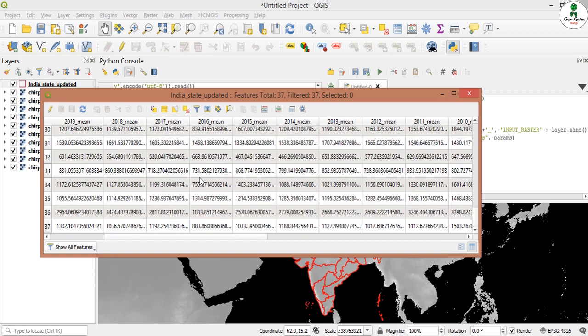So this is how we can perform the zonal statistics in the batch processing mode with the help of Python console.